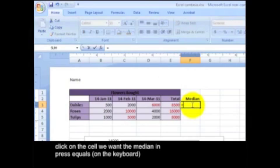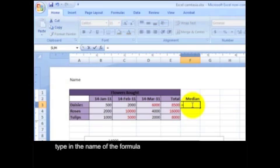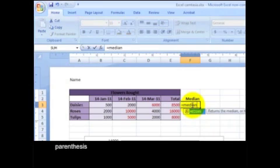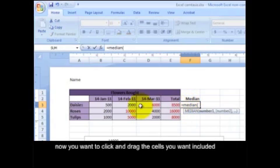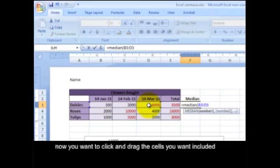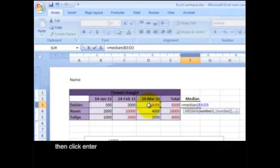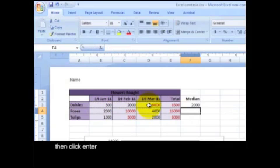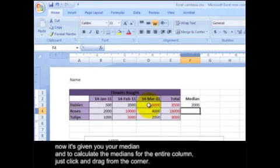Now we've clicked on our cell that we want the median in. Press equals, type in the name of the formula, parenthesis. Now you want to click and drag the cells that you want included. Then click enter.